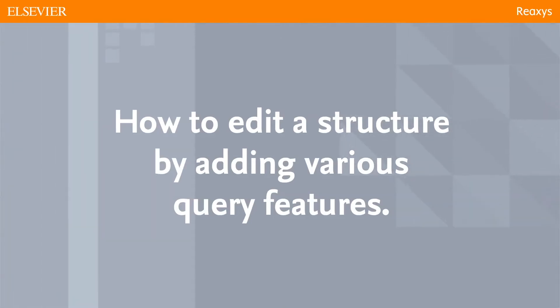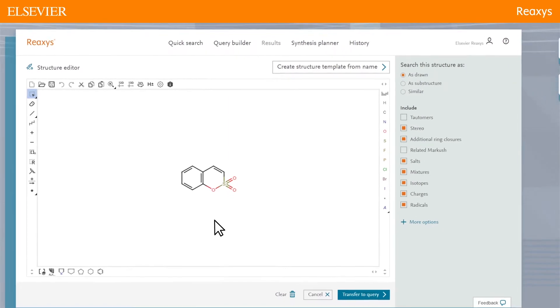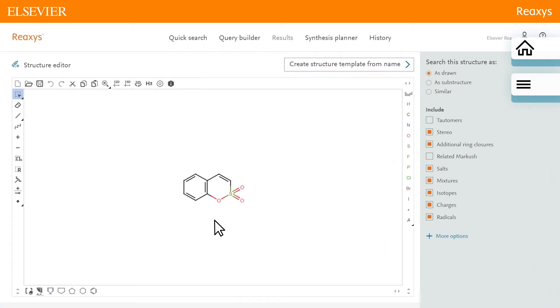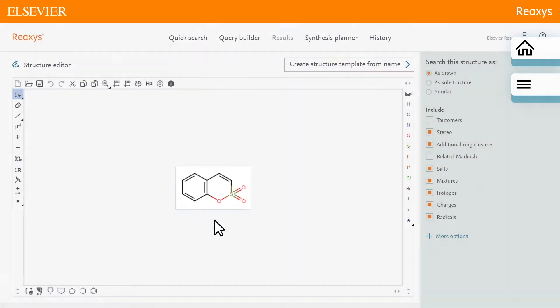How to edit a structure by adding various query features. Depending on which option you use to create your structure, it may not look like the one shown here but it should be similar. First, we'll mark those bonds which should be searched as any bonds using bond properties.